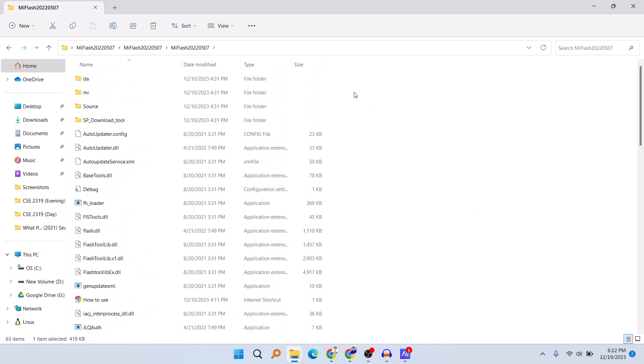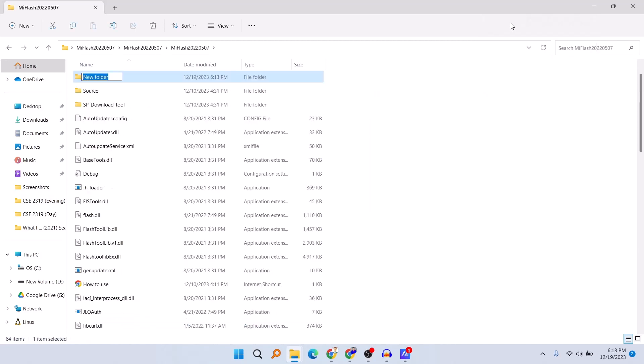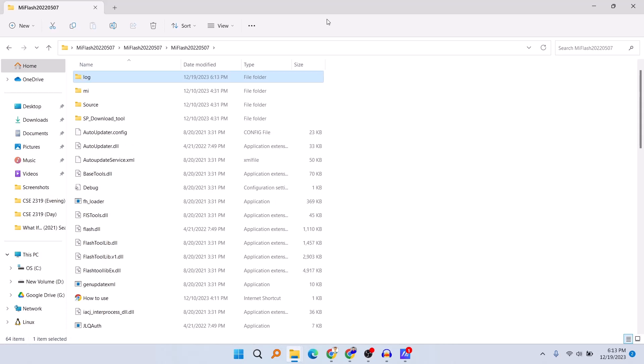Now name the folder 'log' and press Enter. We have just created an empty folder called 'log.' Now if we go again to our Xiaomi Flash and click on Yes...